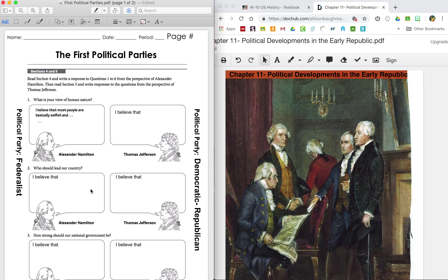His opposition was Thomas Jefferson, and Thomas Jefferson's political party was called the Democratic Republicans. Sometimes you'll see them written as just the Republicans. However, in a lot of texts you will see Democratic Republicans, and that is how we are going to refer to them in our classroom today.